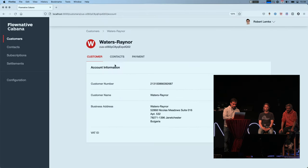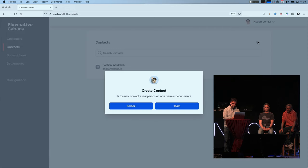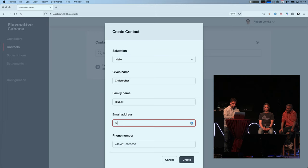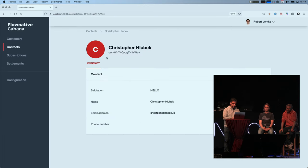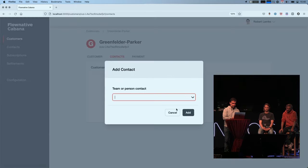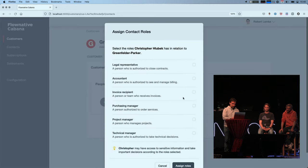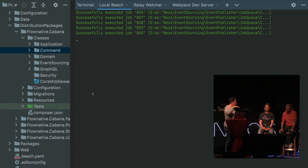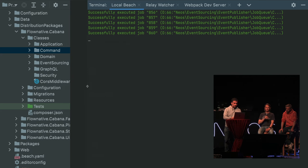So I should be able to change something here, like create a contact person — Christopher Huch at Neos IO — create that. And here's Christopher. Now I should be able to go to customer contacts, search for Christopher, and edit here. I can say Christopher is an accountant. You can see some jobs running here in the background. Now I guess we should go through the whole stack — what happens when I mutate something.